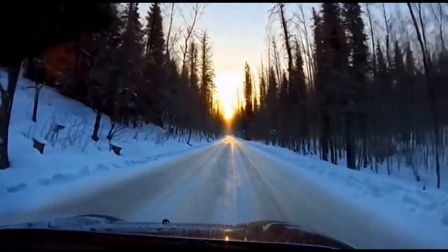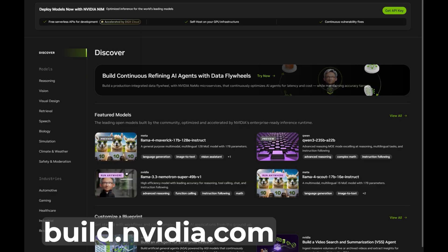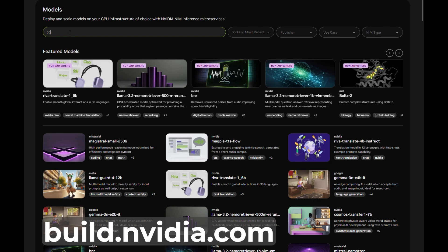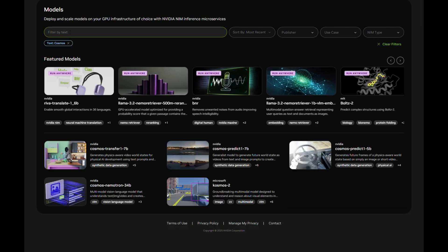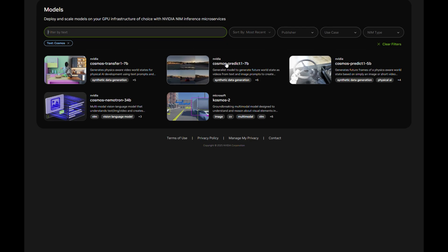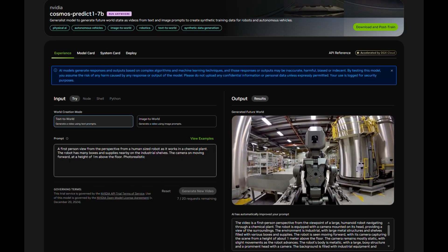Cosmos Predict is hosted at build.nvidia.com, where we can experiment with a limited set of its capabilities.